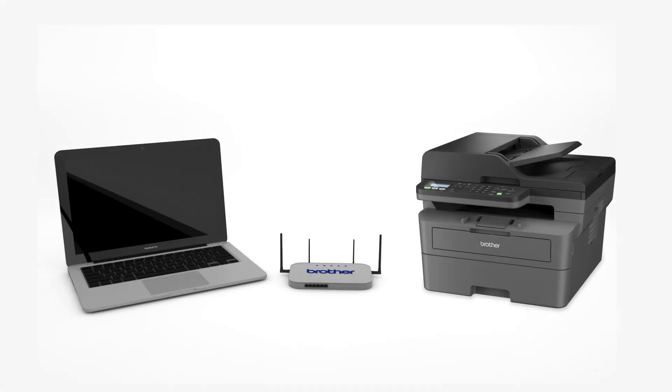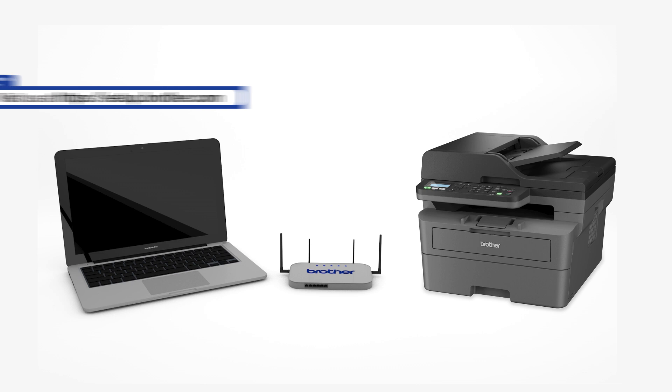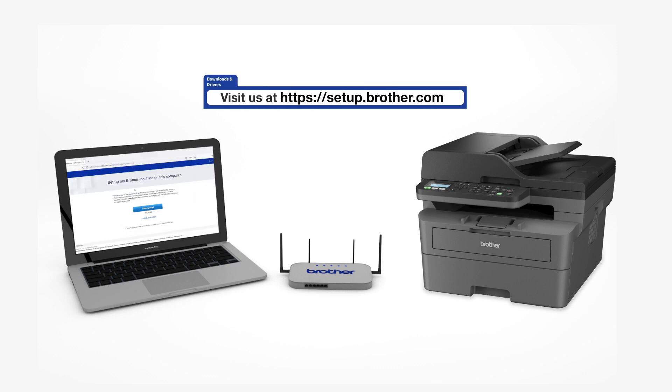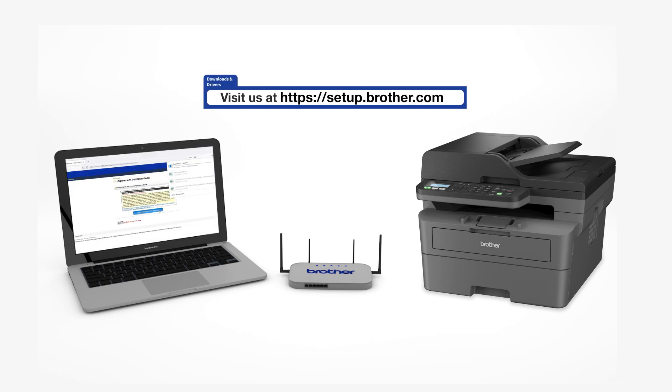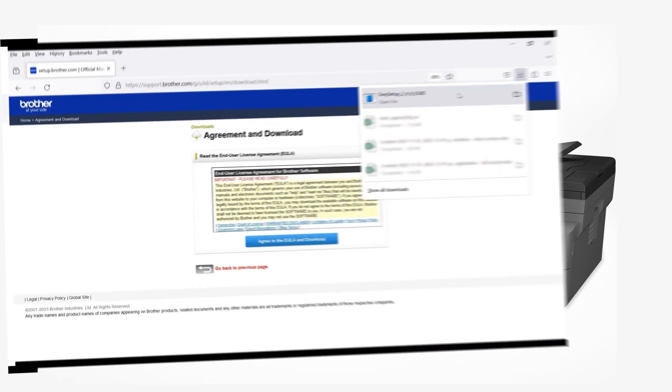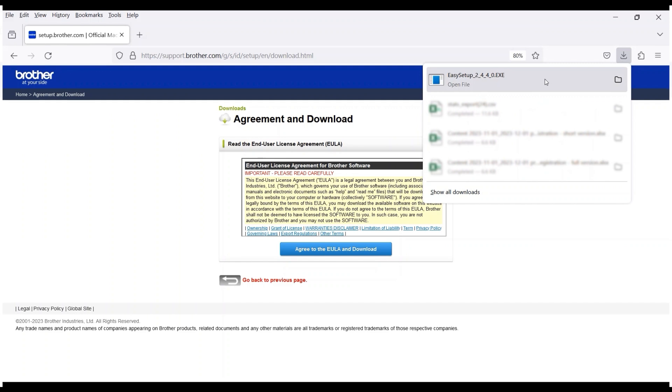Go to setup.brother.com and download the installation software. Navigate to your installer file and double-click to begin installation.